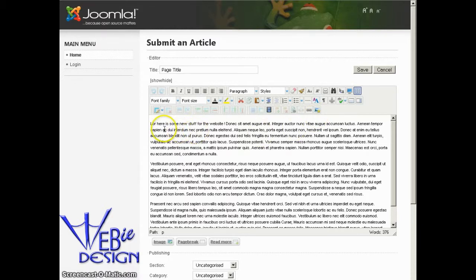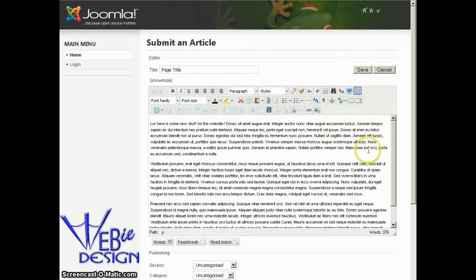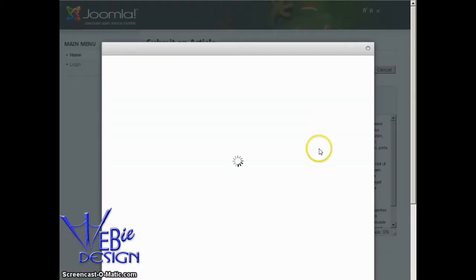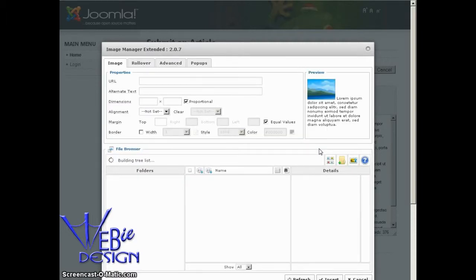I'm going to have this pop-up image right over here on the right top. So I'm going to insert my cursor here right at the top. I'm going to click on this to open up the image editor extended interface.